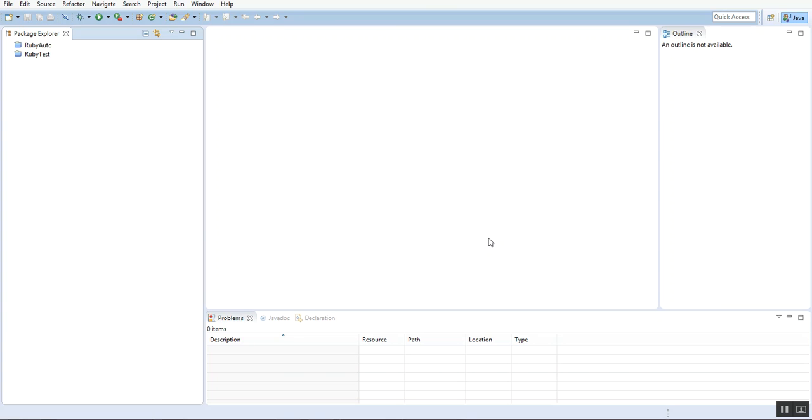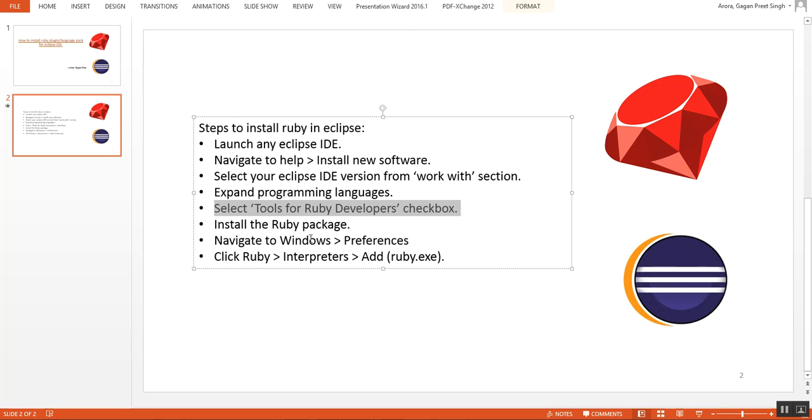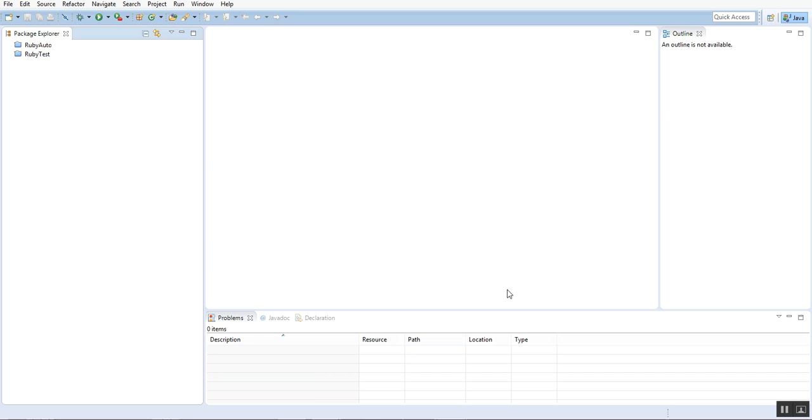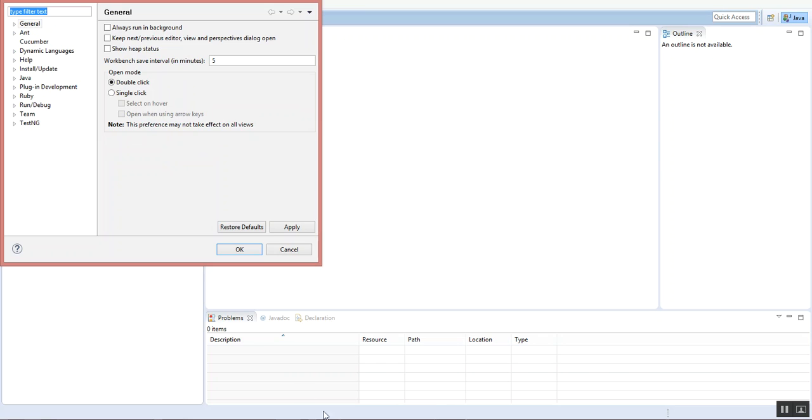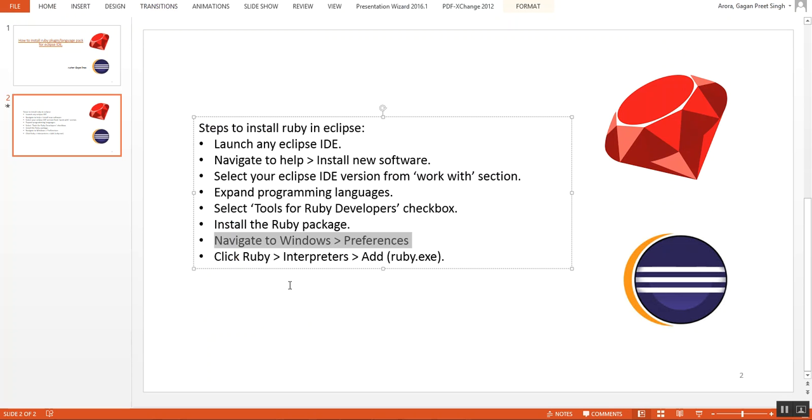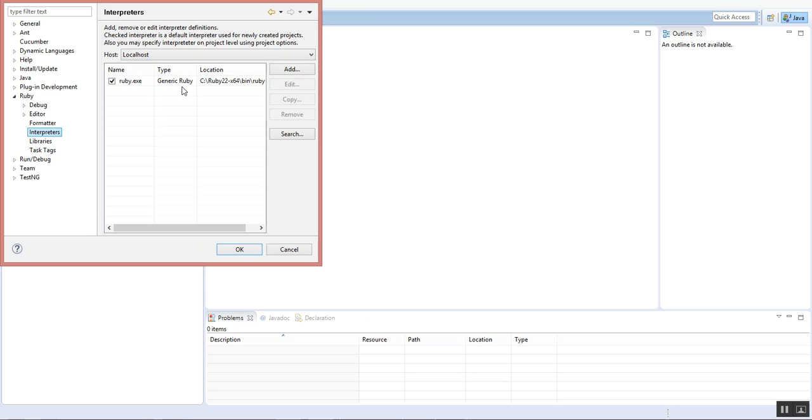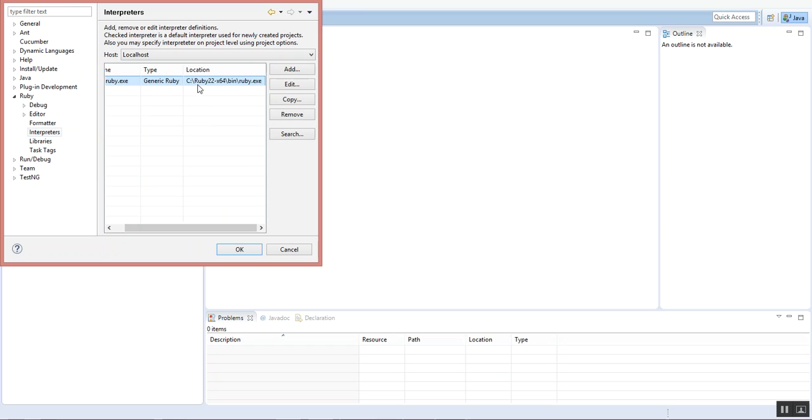It is done. We'll go back to the PPT. After installing the Ruby package, navigate to Windows and Preferences. I'll just go to Windows, Preferences. It says click Ruby Interpreter. I'll click on Ruby. You can see the Ruby plugin is here now, as it was not there previously. After installing Ruby, it came here. Click on Interpreter. You can see by default this interpreter is installed because my Ruby is placed in this package.